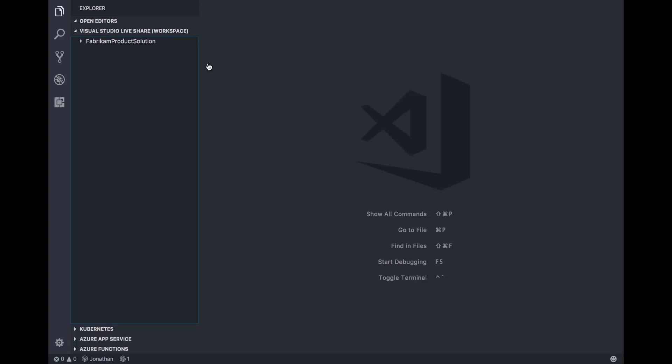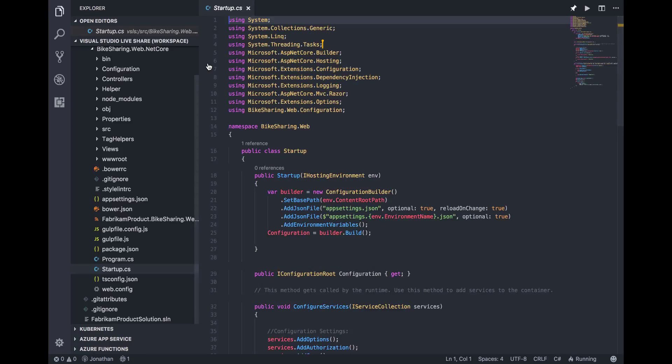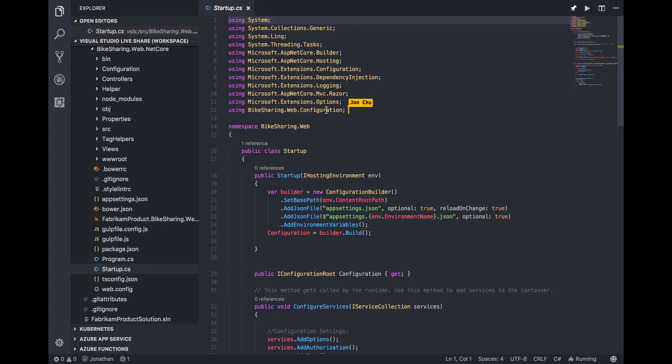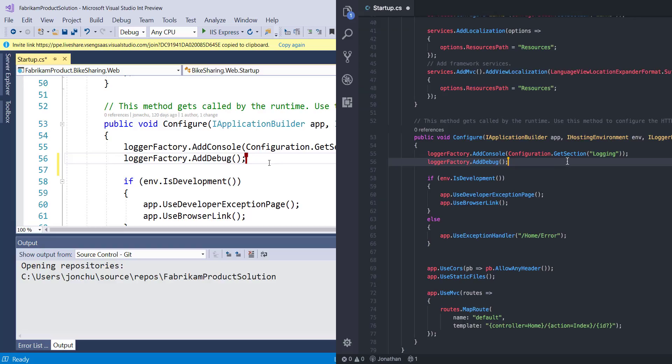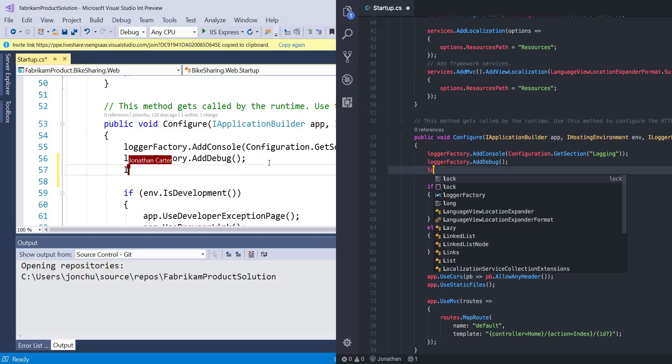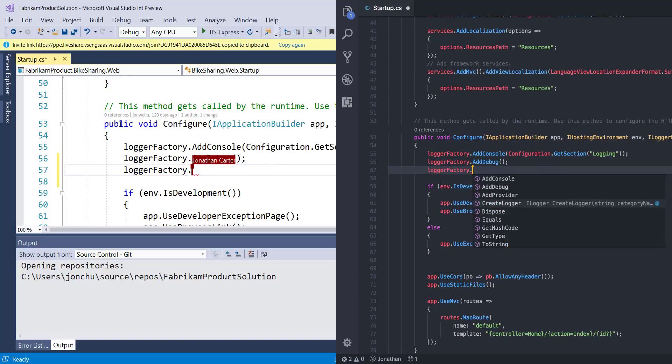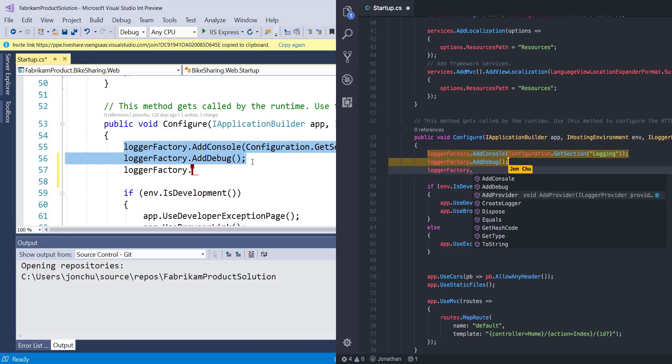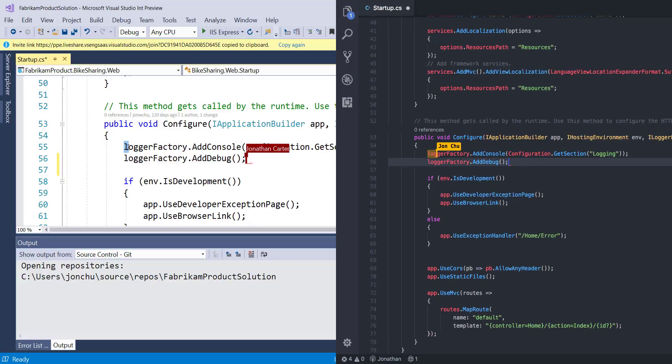Now that I'm joined into the collaboration session, my editor is open to the file that Jon currently has open and I can immediately see his cursor. Additionally, I can see all of the files that make up the project he shared with me. We can start to collaboratively edit the file, seeing what each other types and seeing each other's cursors. We can also see the highlights that we do within the file.